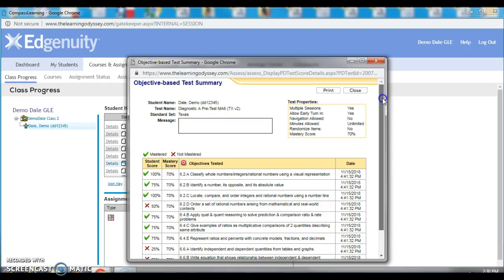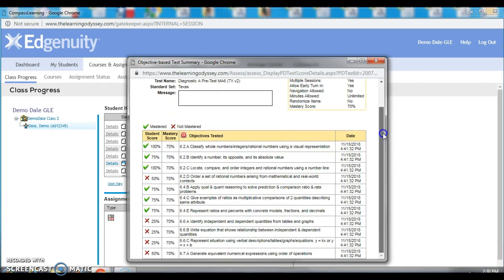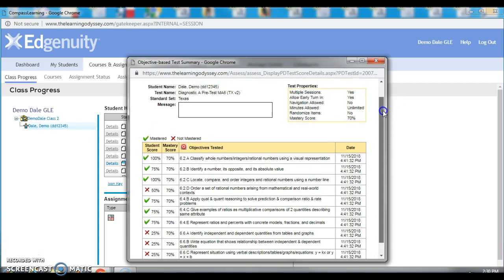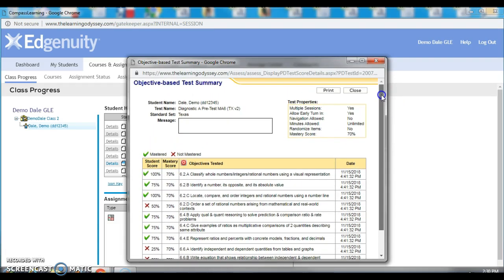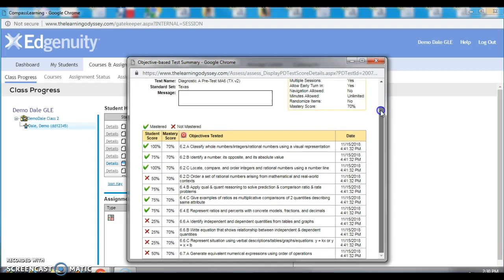And then you can print these for each one of your students, or you can print them just for the students that you think you may have to intervene with. If you have any questions, just reach out to me via email. Be glad to help. Have a great day.